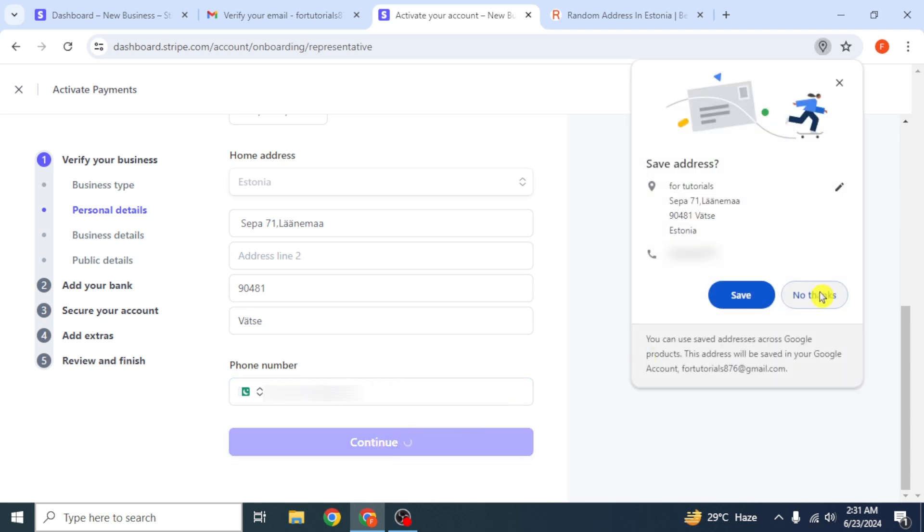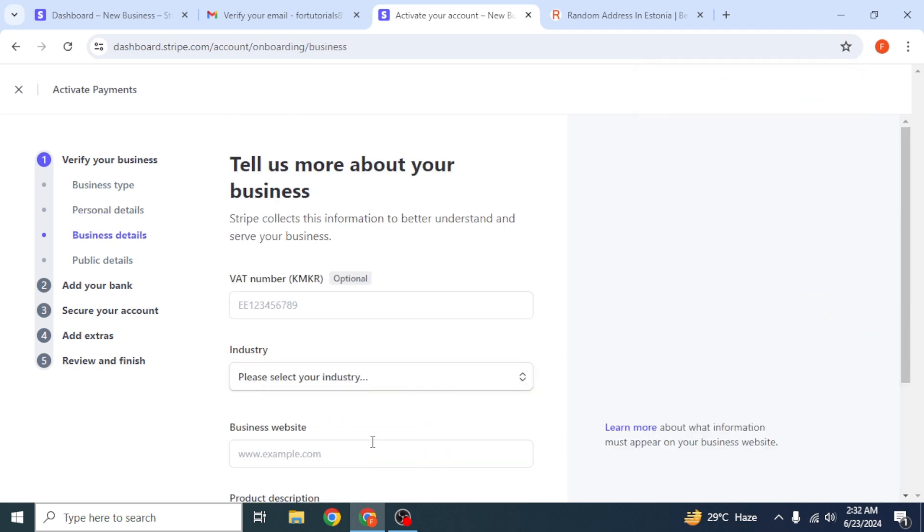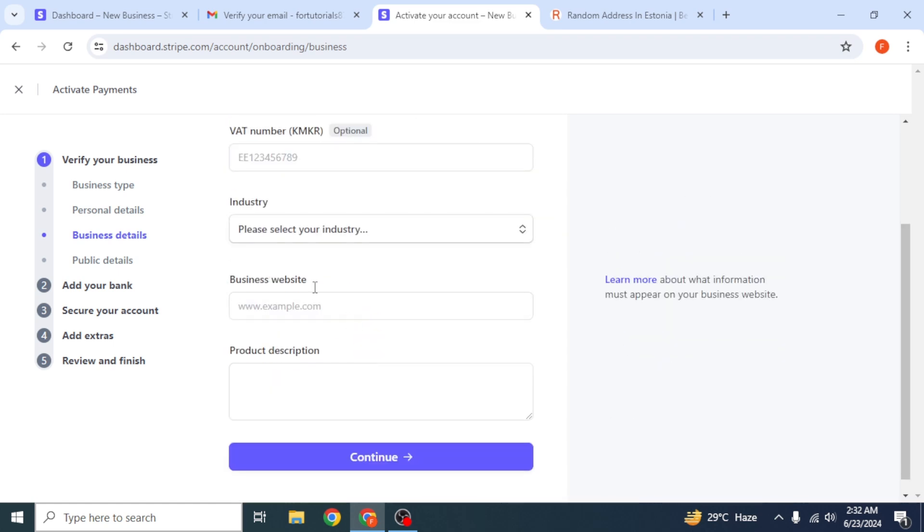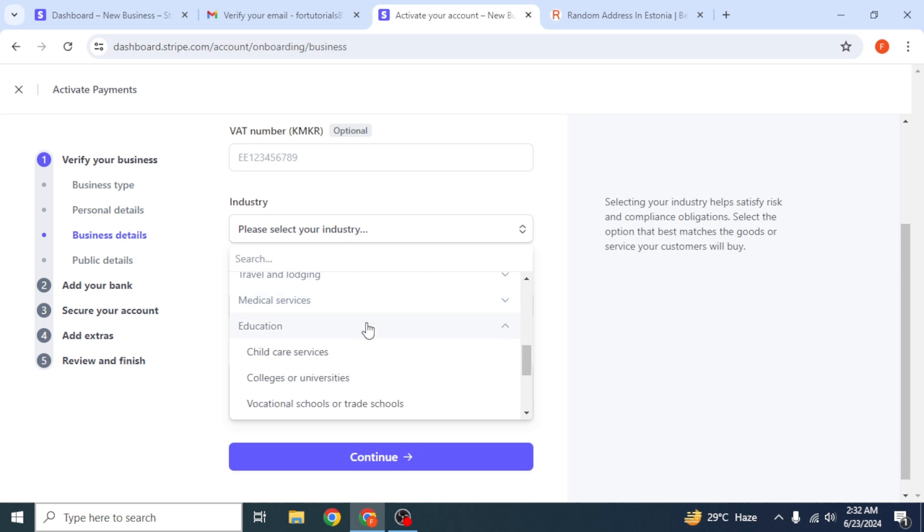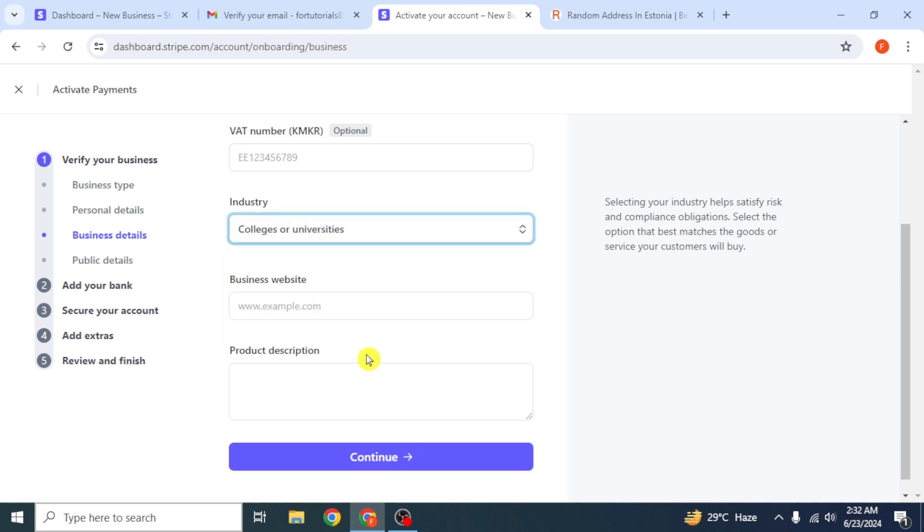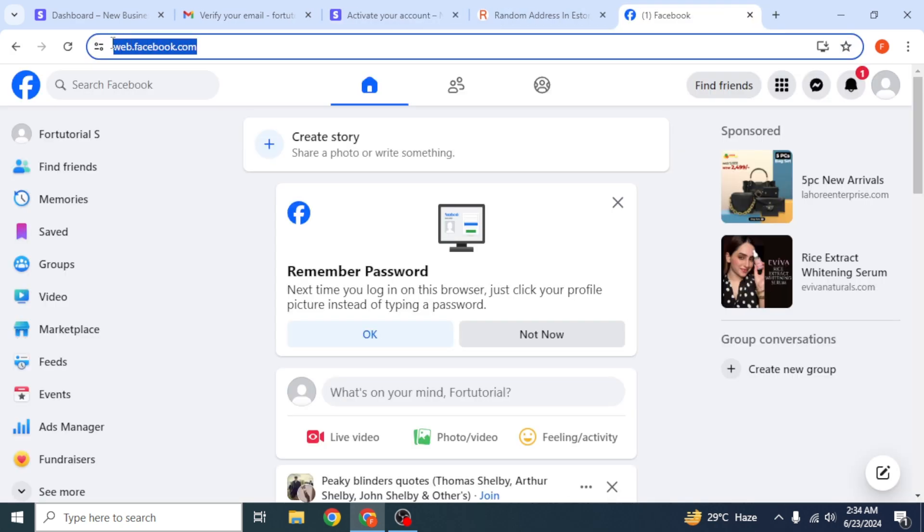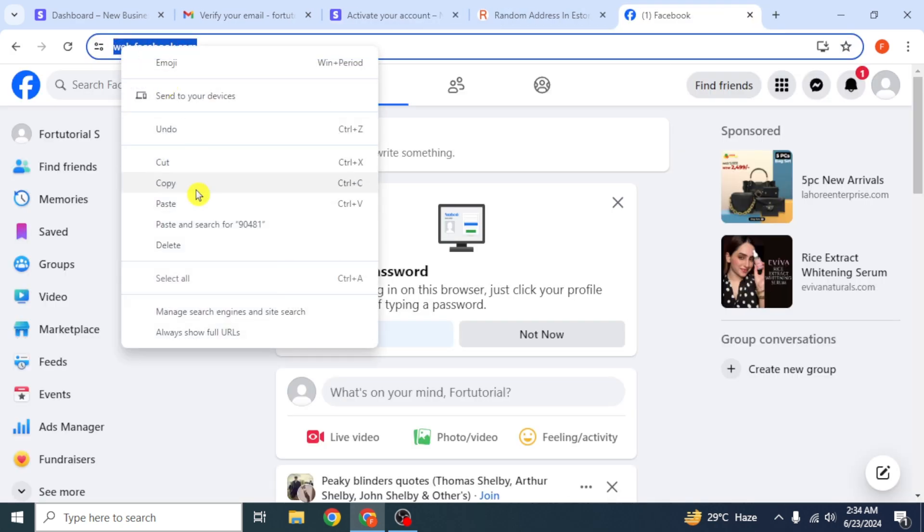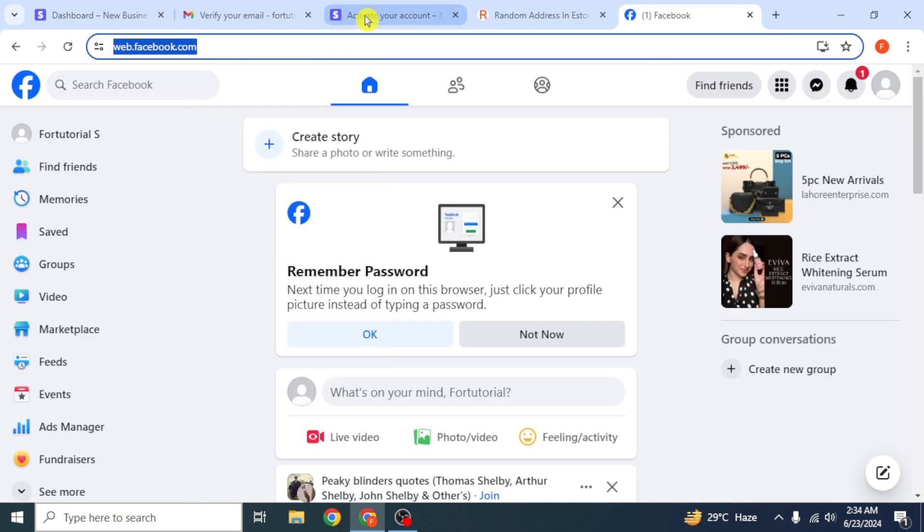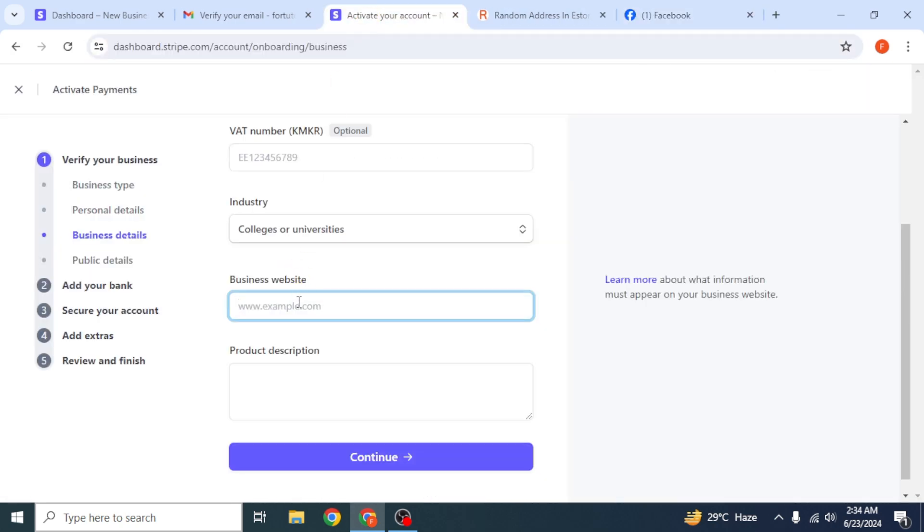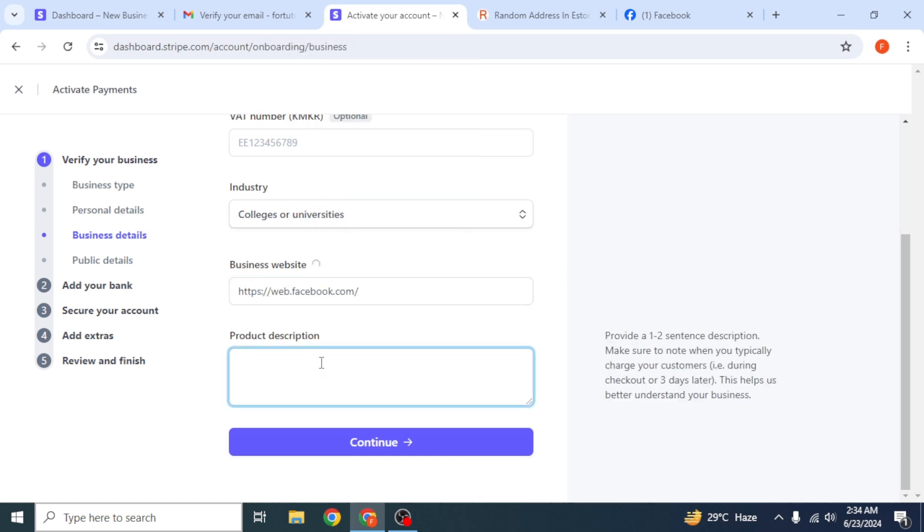Now you have to enter your VAT number, which is quite optional. You can also skip it. Select your industry from the drop-down. Choose any of it. Add your business website. If you don't have it, copy link of your account for any social media account, for example Facebook. Then enter some description in the description box, and click on continue.